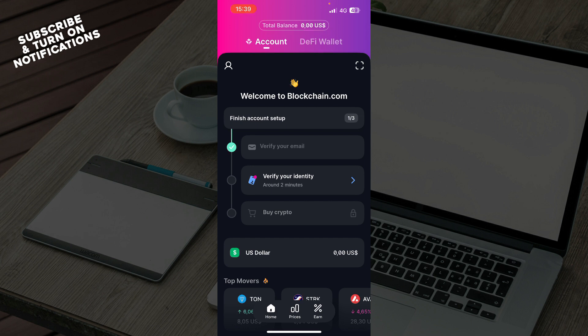But now guys, let's see how you can actually withdraw crypto on Blockchain.com wallet. It is pretty simple, you just need to follow these two steps.